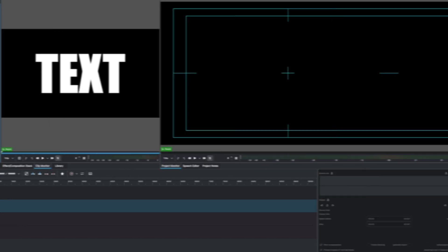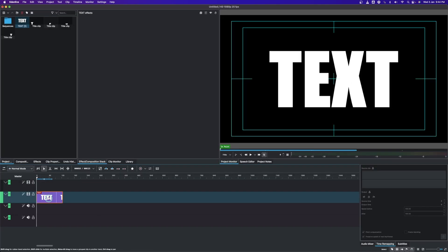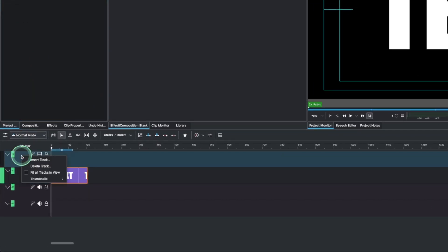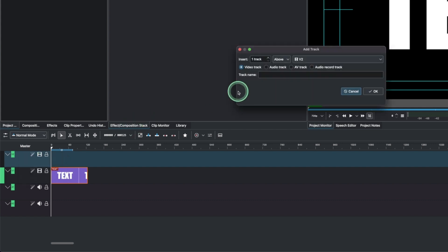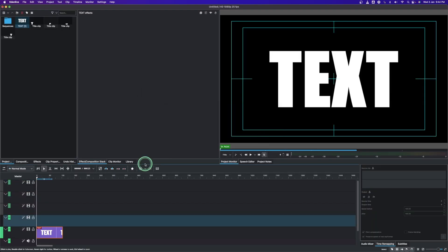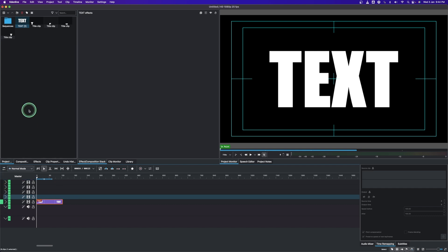Bring in the first text — the sample text is in video track one, so we need three more tracks. Right-click and insert track; increase to three tracks and click OK. Now let's minimize this to make it neat.